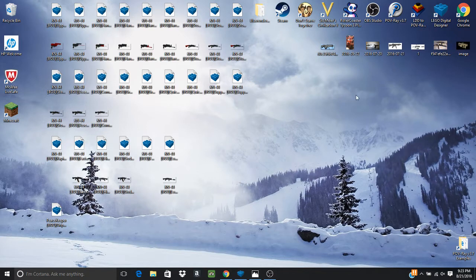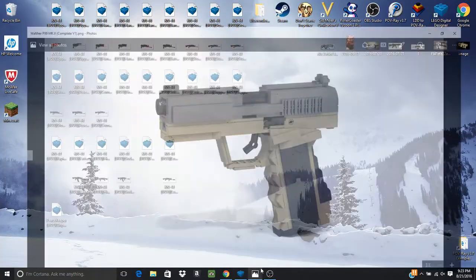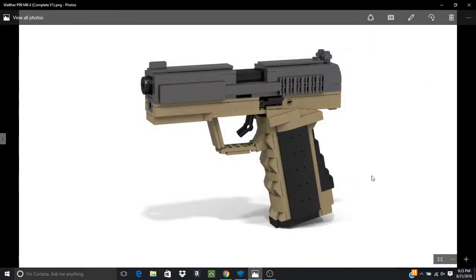Other than that, what we're going to be taking a look at today is the Walther P99 Mark II.